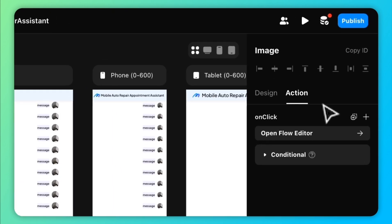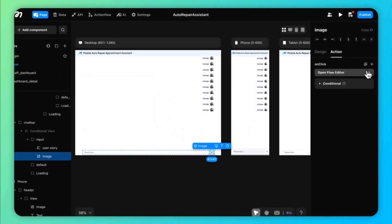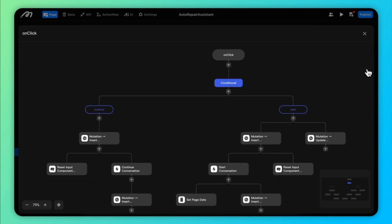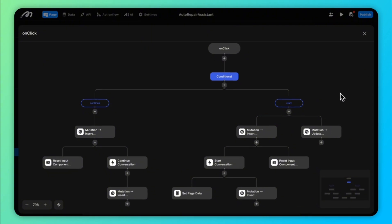Once configured, you can use the AI Request action on front-end pages or within action flows.